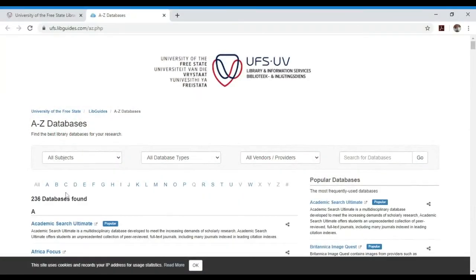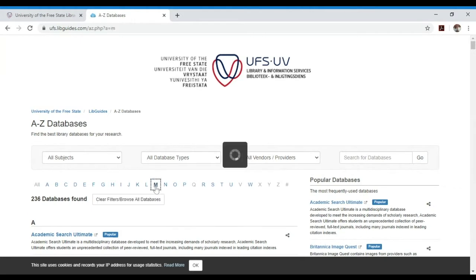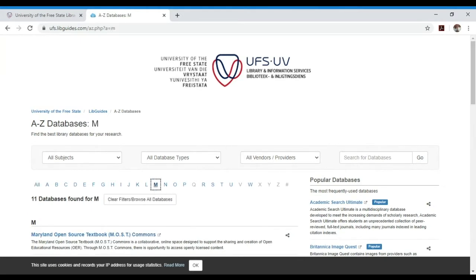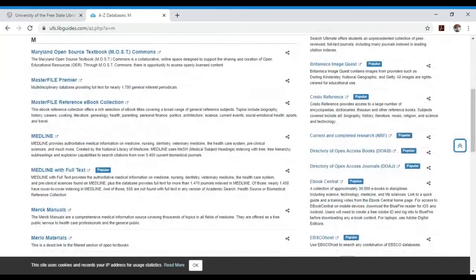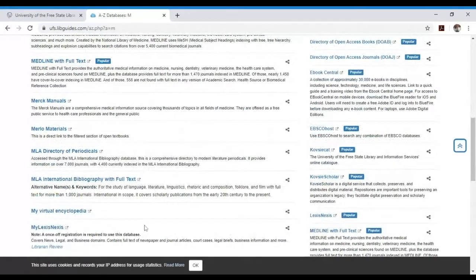A to Z Electronics is a list of databases that the University of the Free State is subscribed to, arranged alphabetically from A to Z. Since today our main focus will be on My LexisNexis, you have to go and select M, then scroll down and look for My LexisNexis — the last one on the list. That is the platform we are going to use today to train you on how to search legal information.